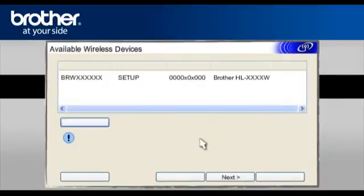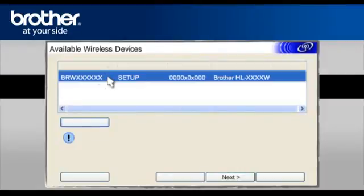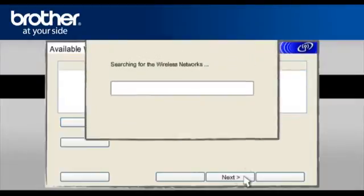Click Next. At the Available Wireless Devices screen, choose the Brother printer you wish to set up. Click Next.